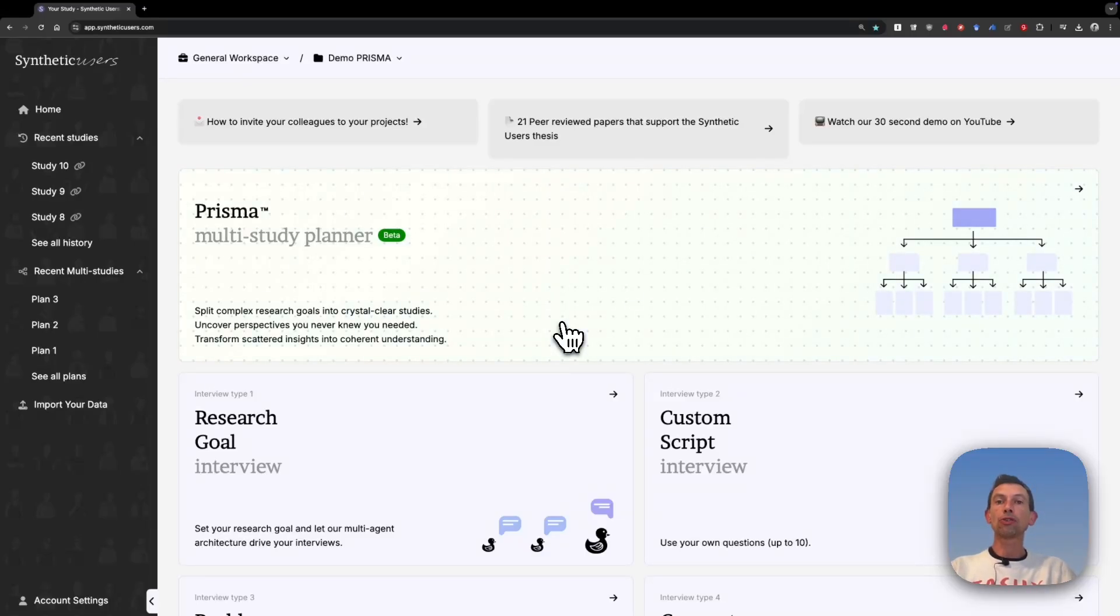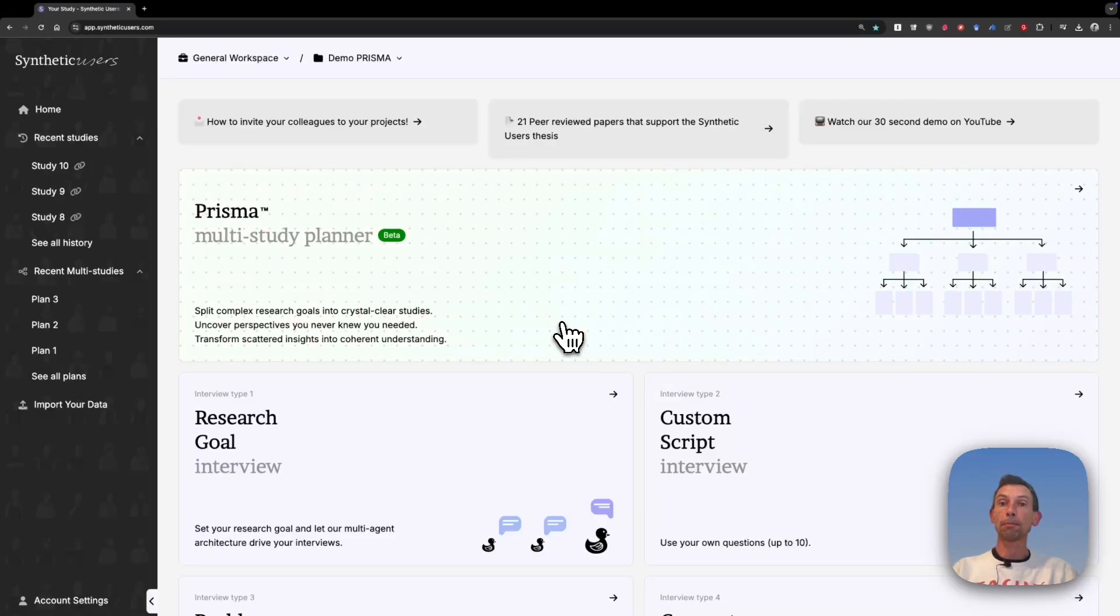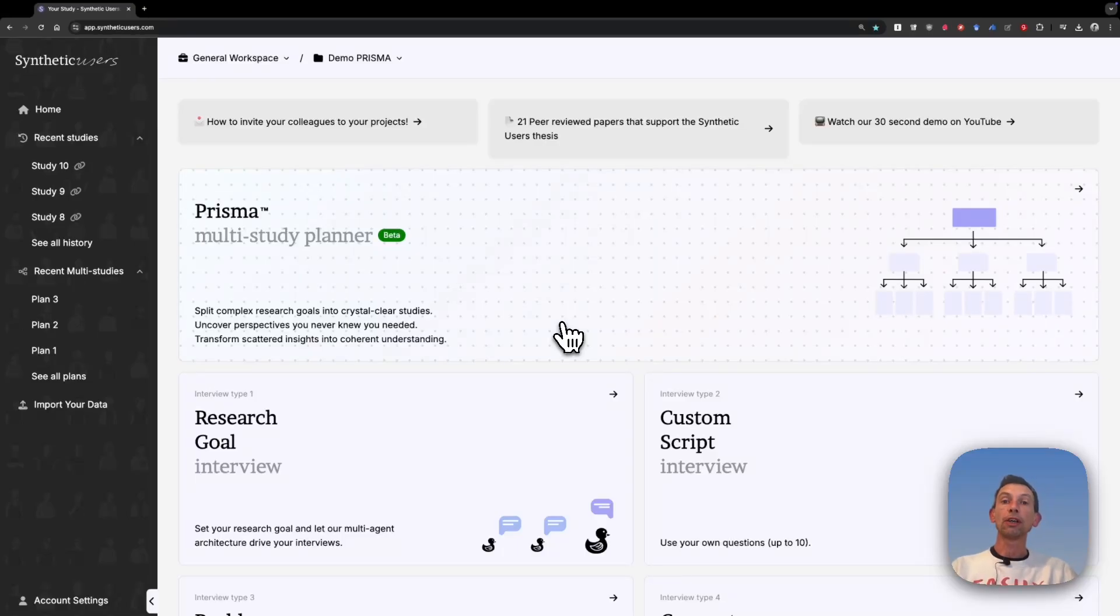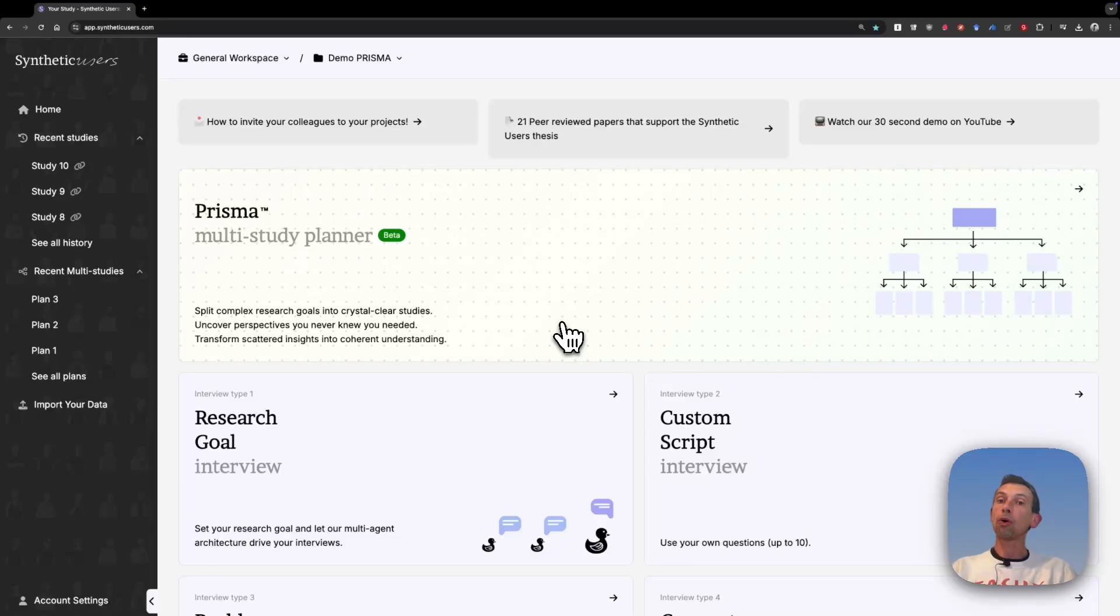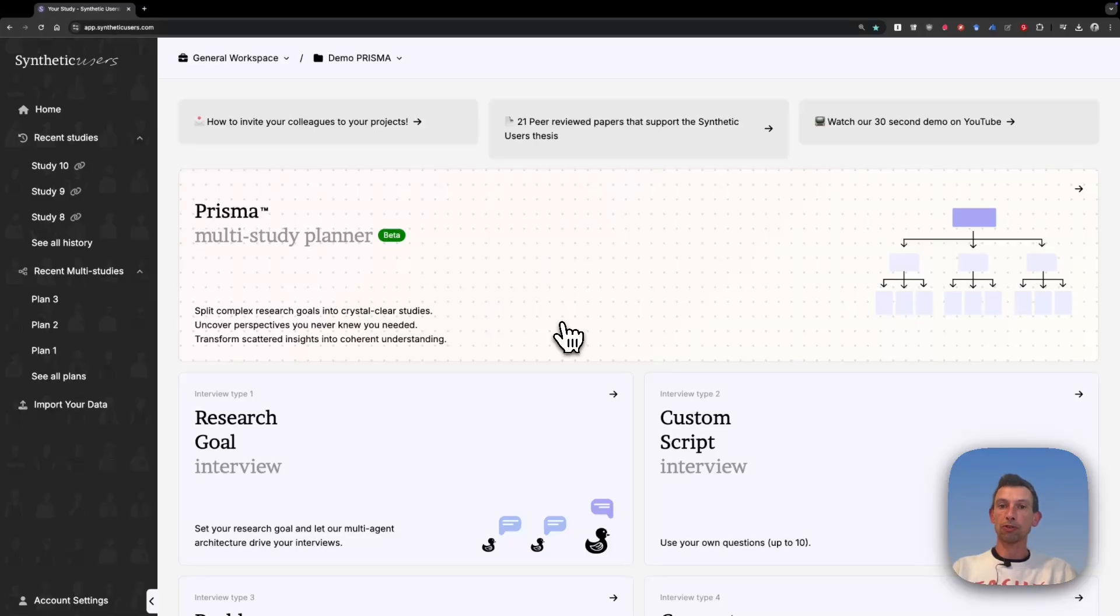Today we're introducing PRISMA. In the same way that a prism can break down light into its essential components, we also try to break down your high-level research goal into all the relevant audiences and respective research goals and run all those studies for you in one go, while also creating a report that includes all those perspectives. That's what I'm about to show you today.